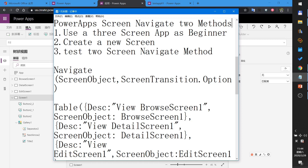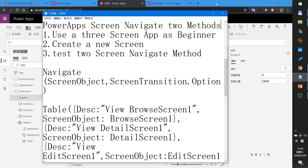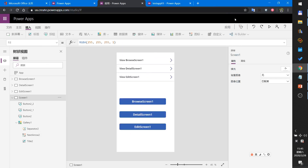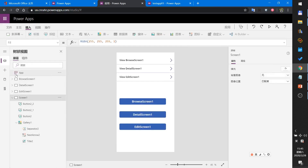Let's begin. In this demo I will show you the screen navigation using two methods. First, let me demo the result. I have four screens: browse screen, detail screen, and edit screen.